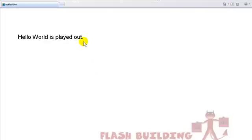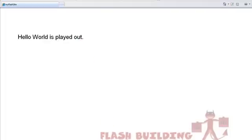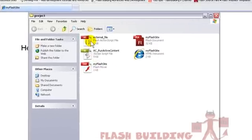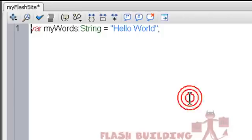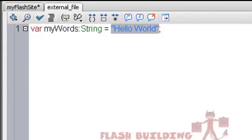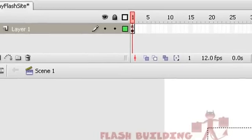There it is. Hello World. If we go into our project folder, go into that external ActionScript file. Hello World is sitting right there. It's not in the Flash site. It's in that external file.